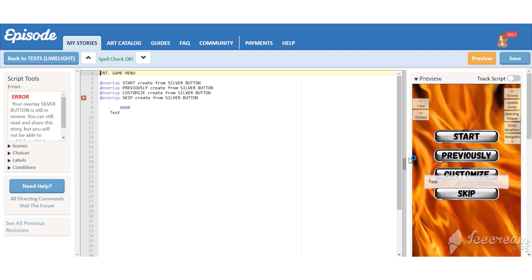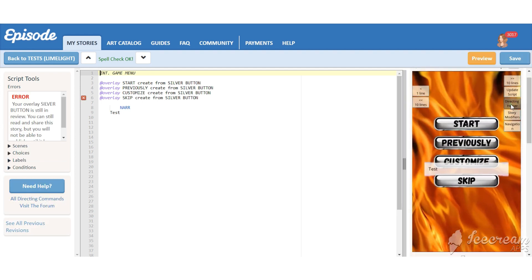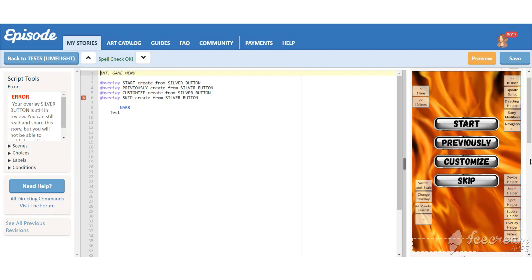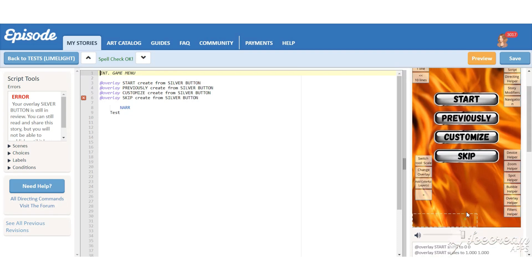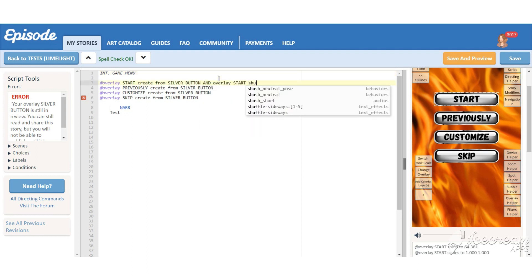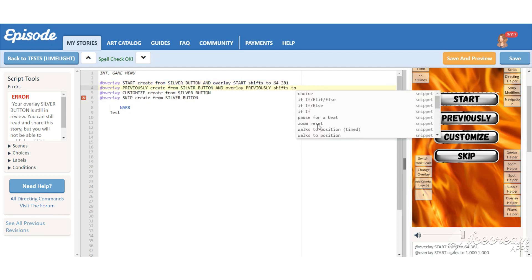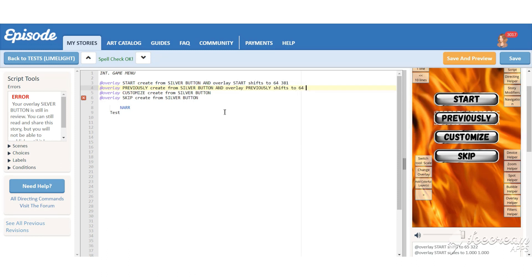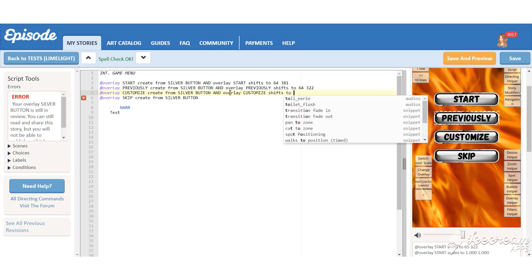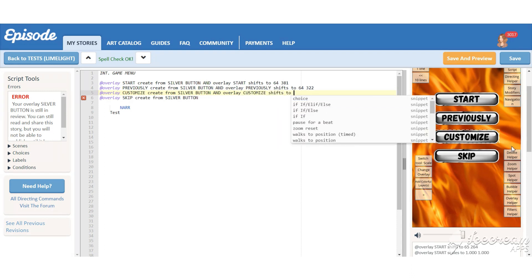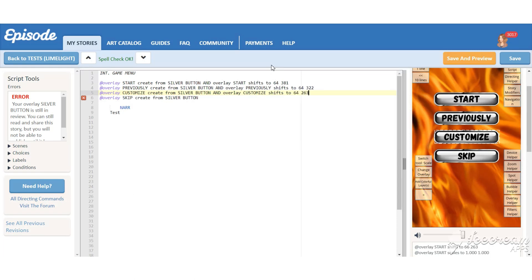Now we need to place the overlays we created so they will fit the buttons on the background.